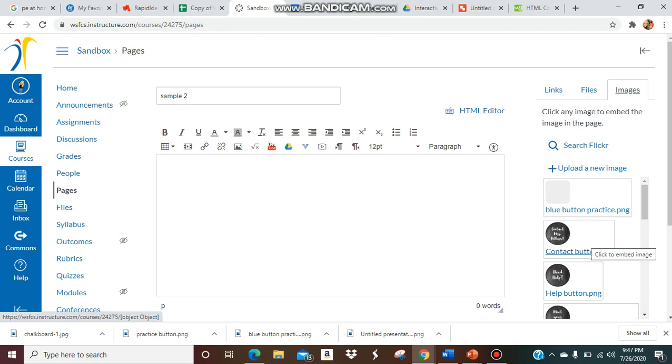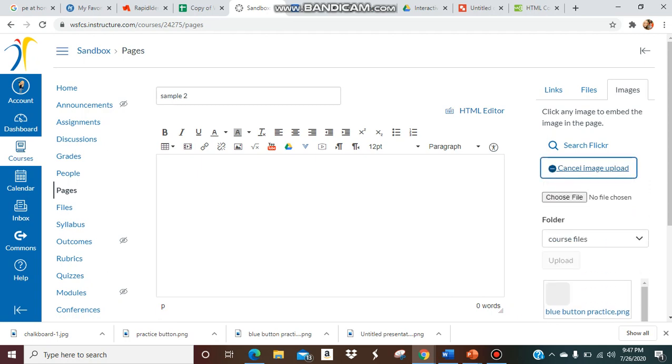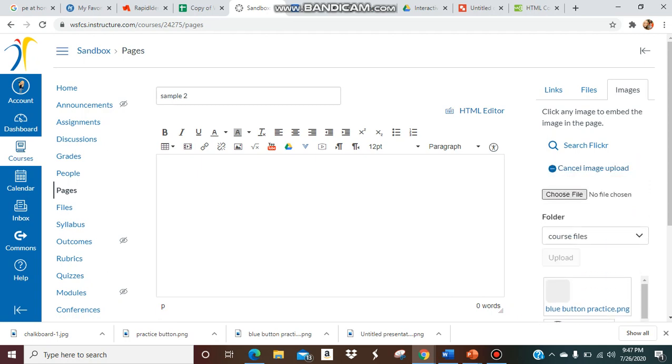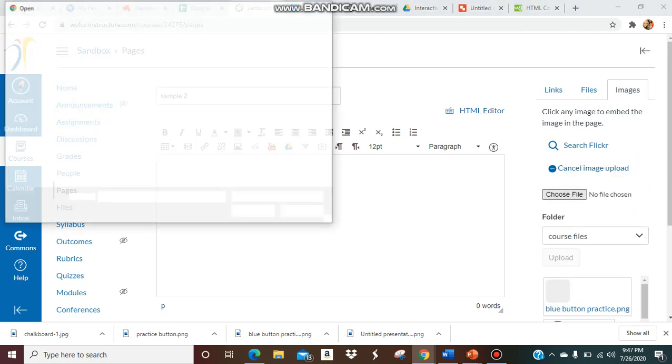So buttons you've already inserted before as pictures will be there to help you upload it faster. But we're going to pretend we don't have them yet. So I'm going to upload a new image, choose file.